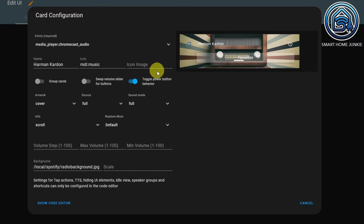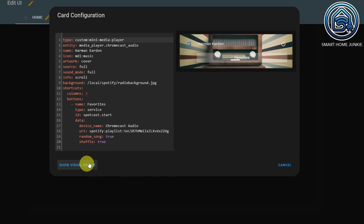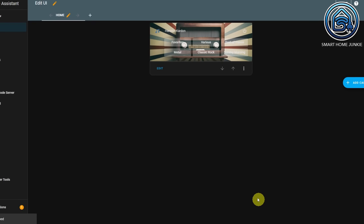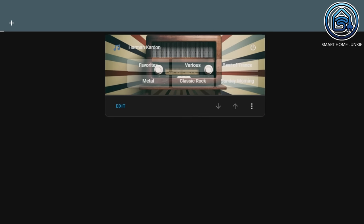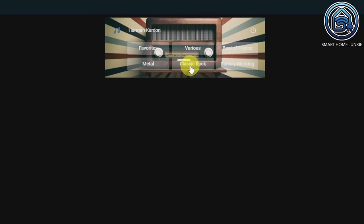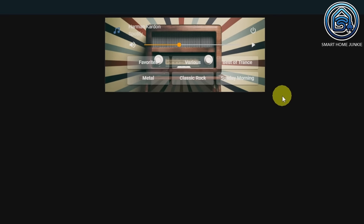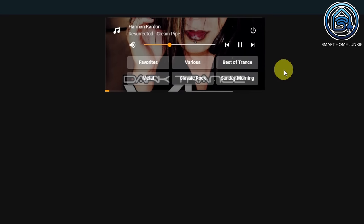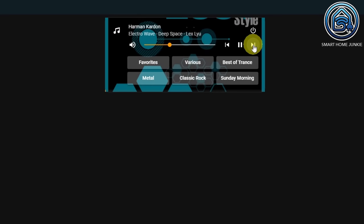That's how you add one playlist. Now let's add a couple more playlists quickly. Click on Show Code Editor, add the additional playlists, and click Save. Now I have multiple buttons — I can click one of them to start that playlist, go to another one, and navigate through songs.